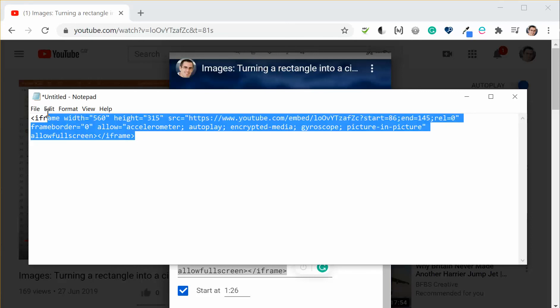I would then just copy this and then I would go into whatever it is that I'm pasting into whether it's a virtual learning environment or a blog or some other web environment and you paste that in accordingly.